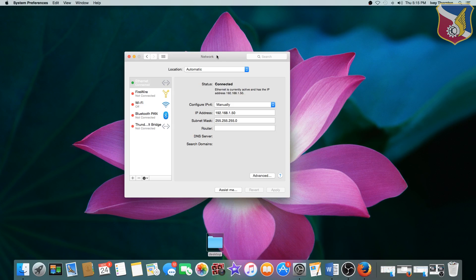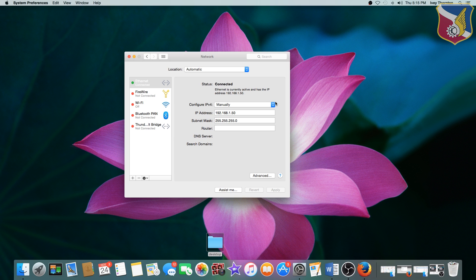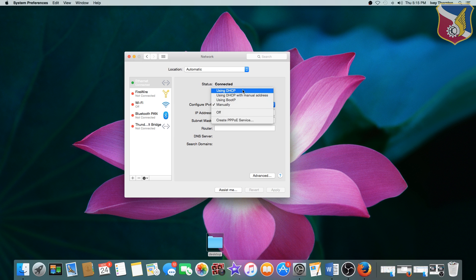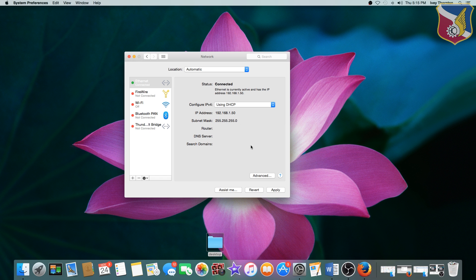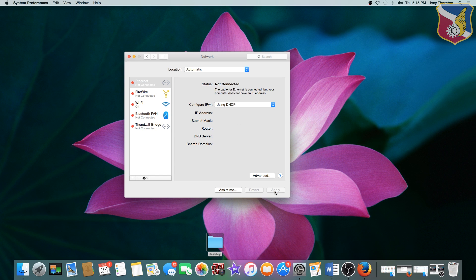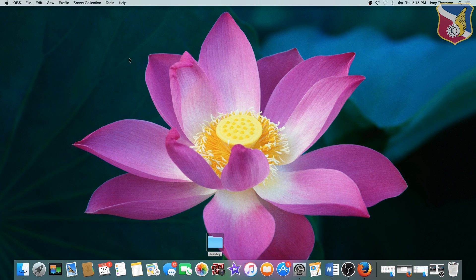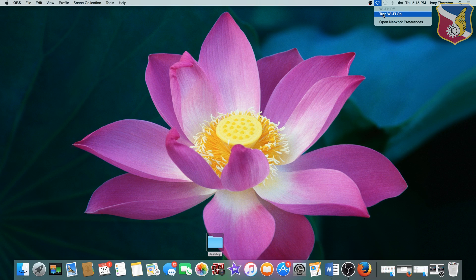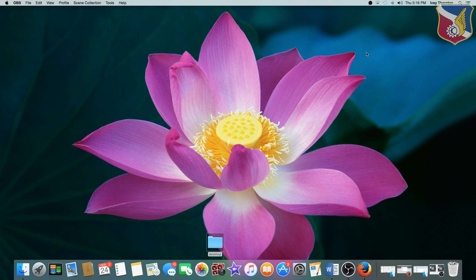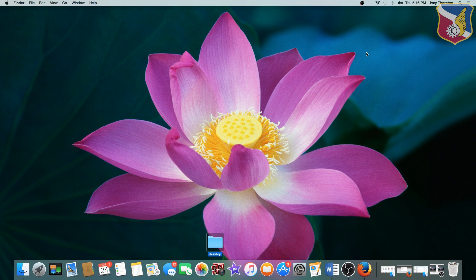So before I move forward, let's config this computer back correctly. I'm going to move from manual back to using DHCP for my ethernet. Apply. Enable Wi-Fi. Since they had it on. And the ethernet cable connected. So I'm just going to do that for them. Alright, so the computer's back to normal.